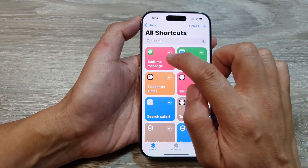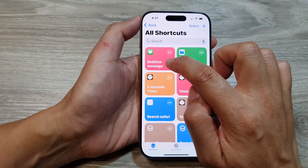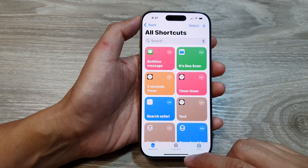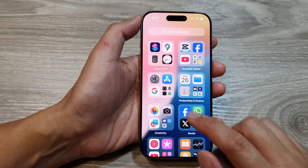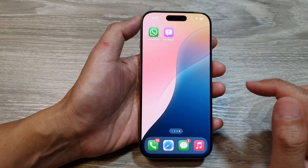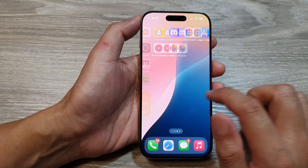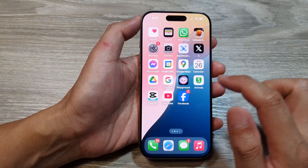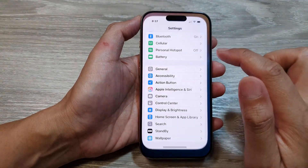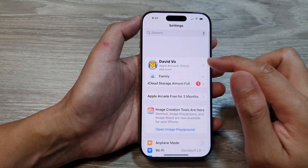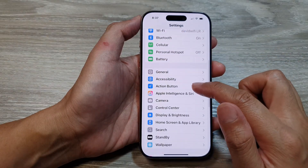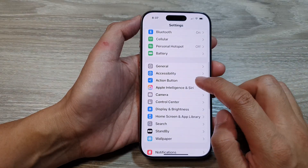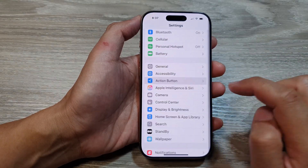So we have created a Bedtime Message shortcut. After that, swipe up to go back to the home screen, tap on Settings, then scroll down and tap on Action Button.